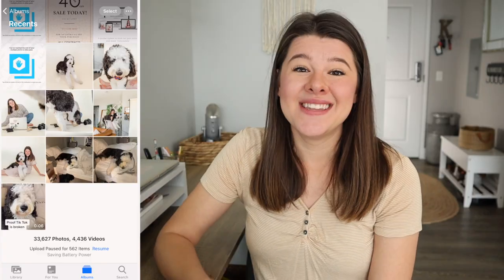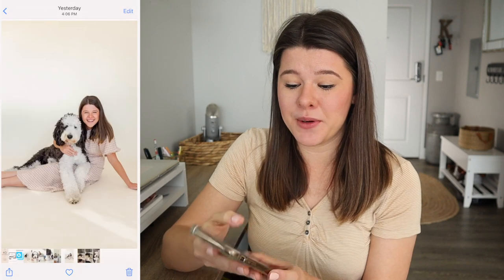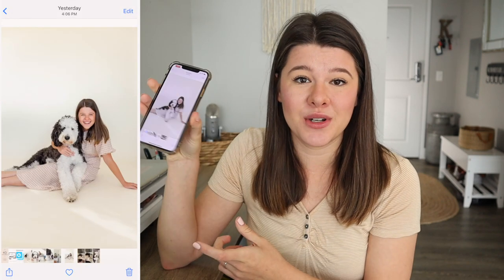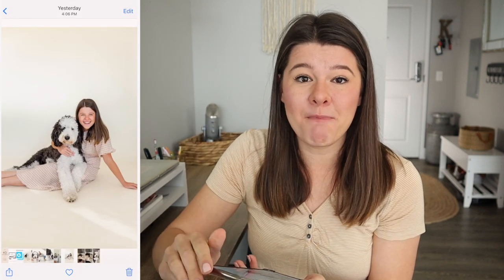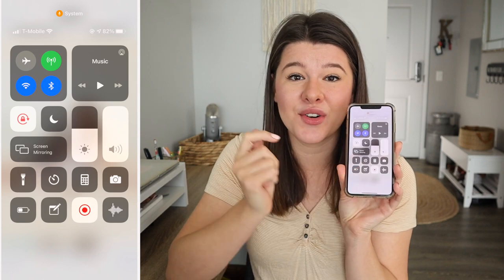So the first way is to record your screen. When you go to your camera roll, just make sure you have the photo pulled up that you want to record. Hit the screen record button. If you pull down your menu, you can hit screen record right there. If that's not there, go to your settings, control center, then add screen recording to it.